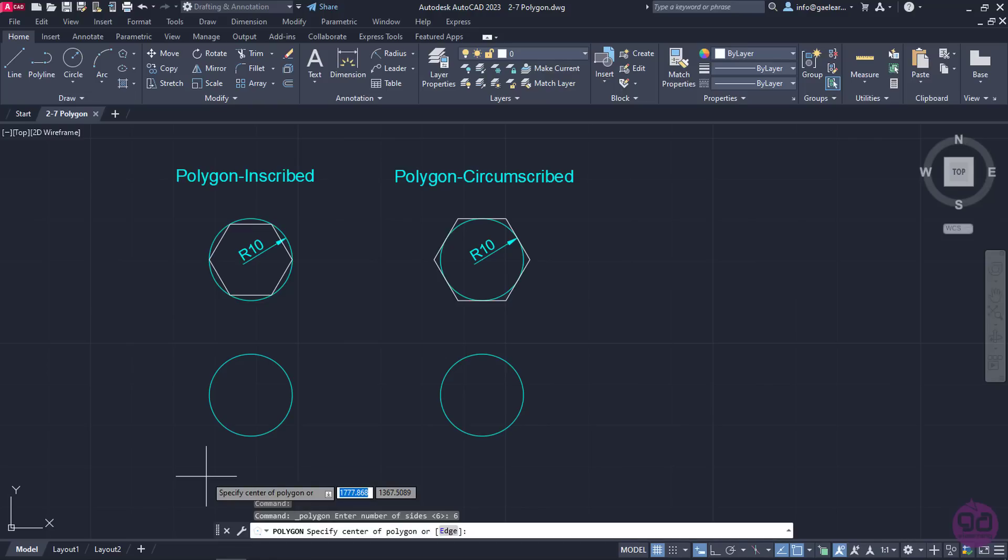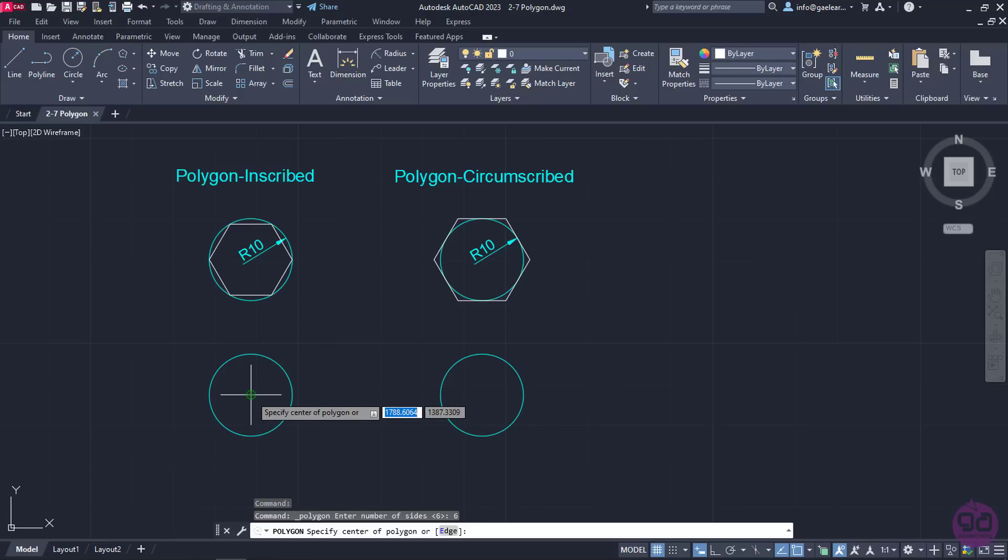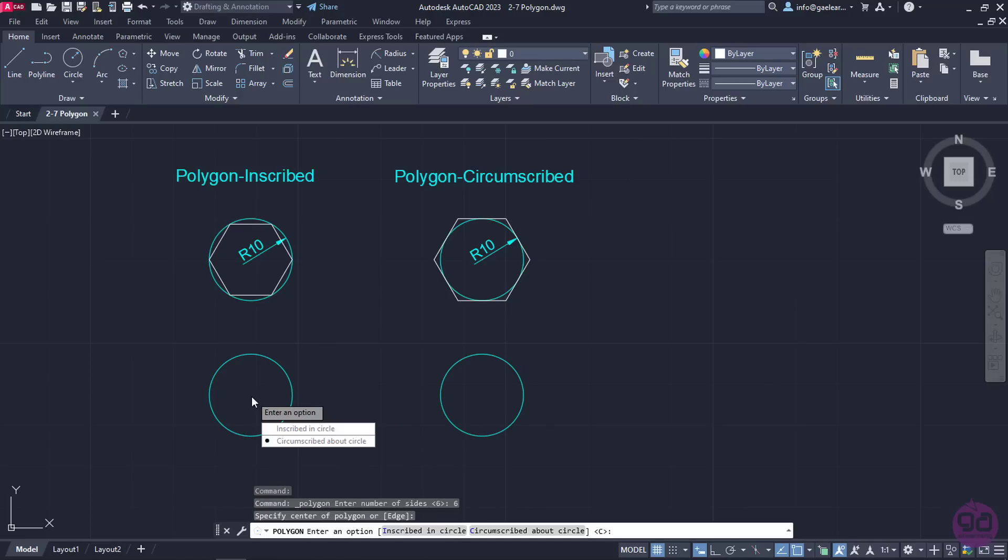Next, a message prompts me to specify the center of the polygon. I will move the cursor on the circle and once the center snap appears, I will click on it.